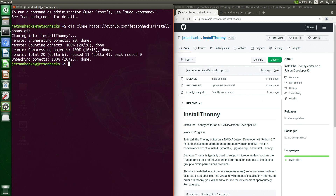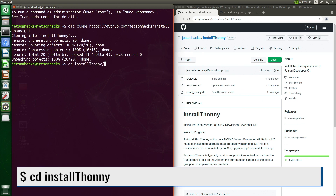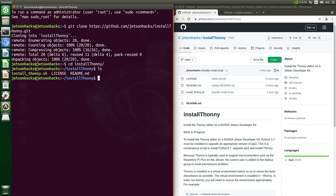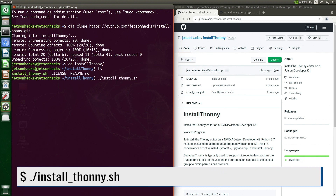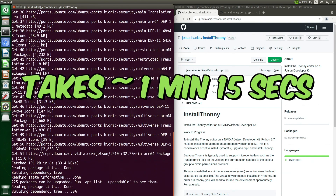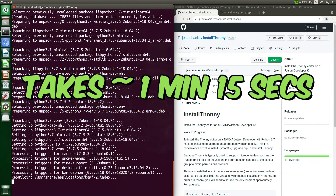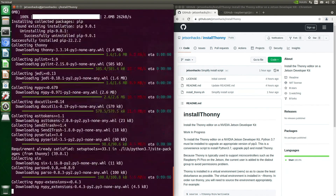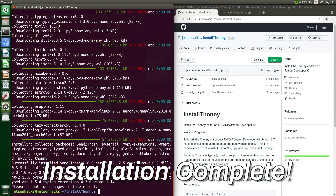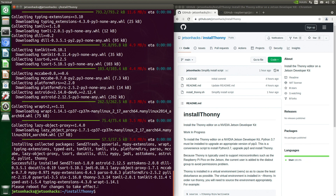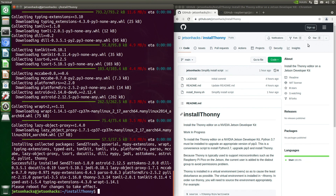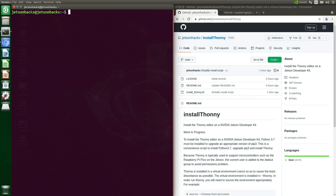Let's clone the repository, switch over to that repository's directory, and run our script. Installation is complete — we need to reboot for the changes to take effect. Now let's install some MicroPython Pico examples.